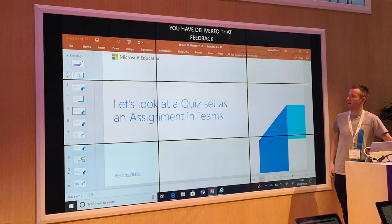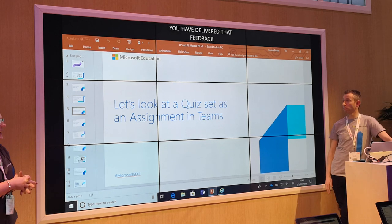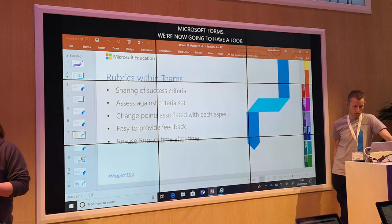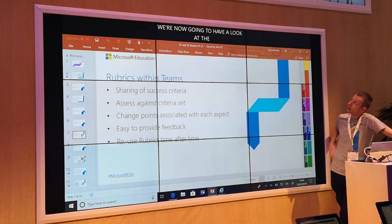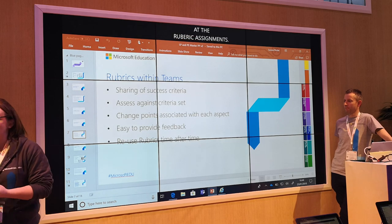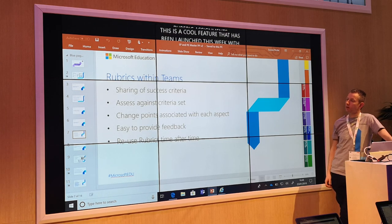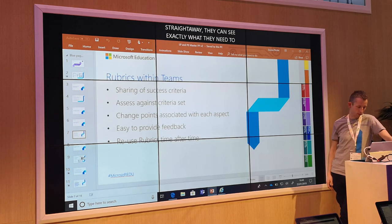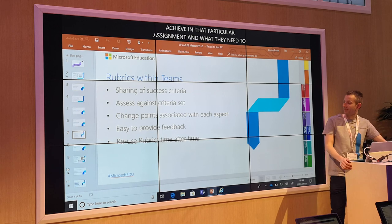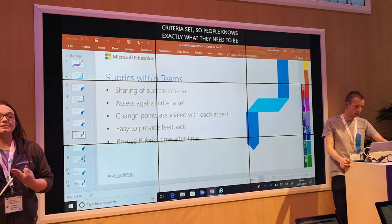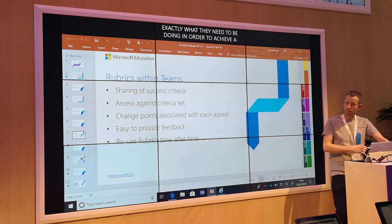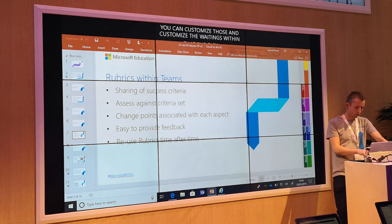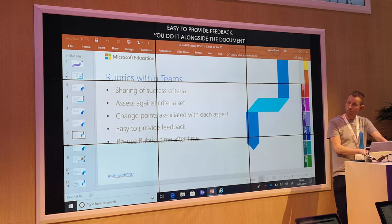So that's assignments within Microsoft Forms within Teams. We're now going to have a look at rubric assignments within Teams — assessing progress with rubrics. This is a really, really cool feature that's just been launched this week at BEP with Microsoft Teams. A great thing about it is it shares the success criteria with students straight away — they can see exactly what they need to achieve in that particular assignment. You can assess against the criteria set, change points associated with each aspect, and customise the weightings. Once you've generated this rubric you don't have to do it again — you simply just attach it.